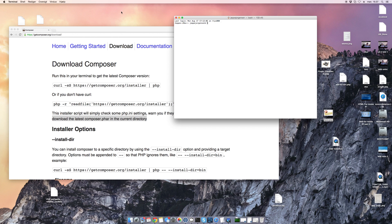I will be using Mac, so if you are on Windows the commands might be a bit different. I use LS to list the current directory I am in, and I want this project to be placed under my MAMP server. So I will change directory.